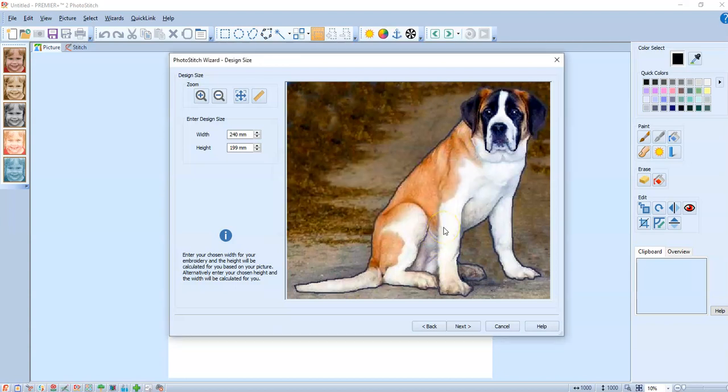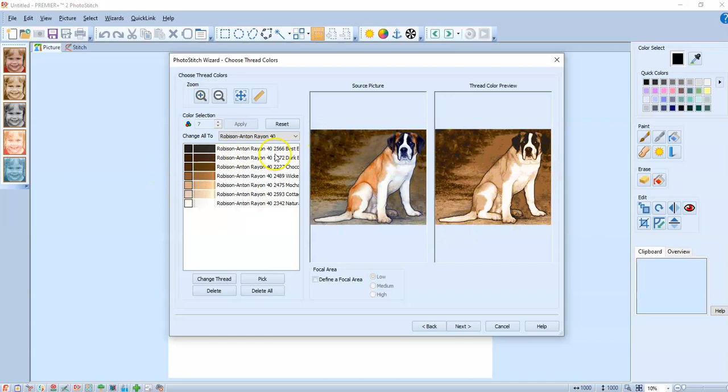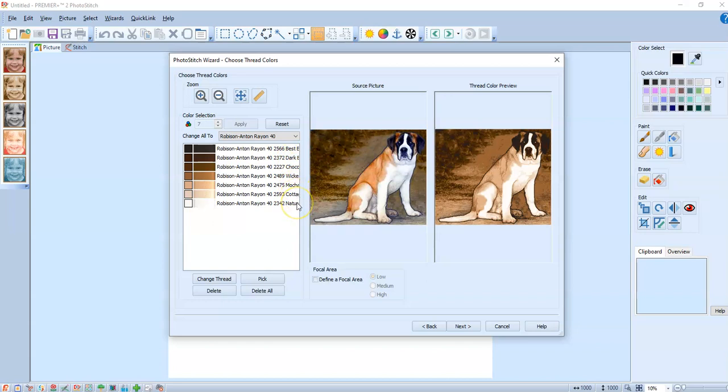And it's gonna say it's gonna be a large photo stitch. I don't like doing small photo stitches they just don't seem to turn out as well. And that's what the sepia would look like. And here are your colors, always the same colors: best brown, dark brown, chocolate wicker, mocha cream, cottage beige, and natural white. It's always those same seven colors. You always know what to expect.